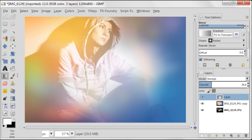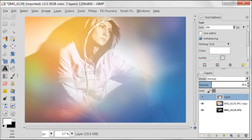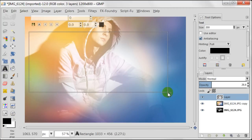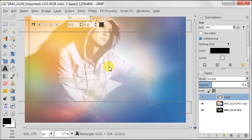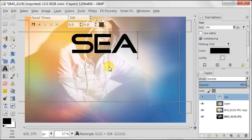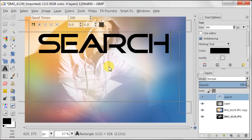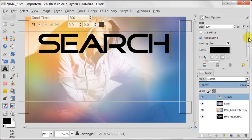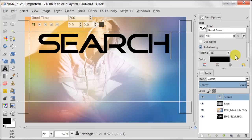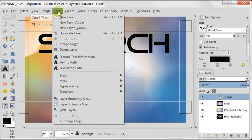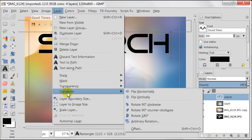And as a last step I want to add some text. I'm setting my foreground color to black and using the text tool I'm going to create the area where I want my text to be. The size of my text is set to 200 pixels. The name of the font I'm using is Good Times. Next I'm going to Layer > Transform > Rotate 90 Degrees Counter-Clockwise.